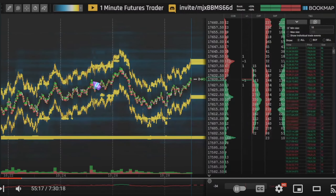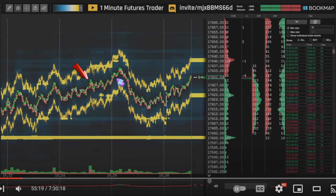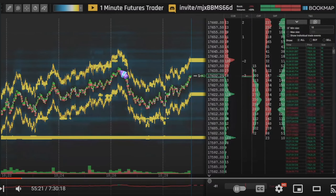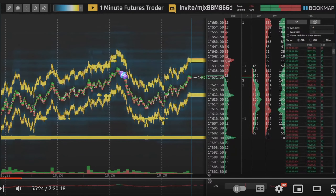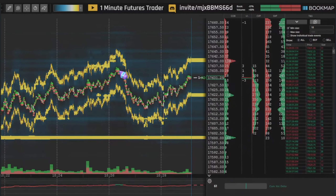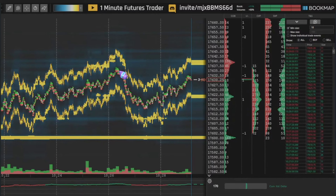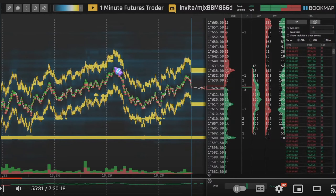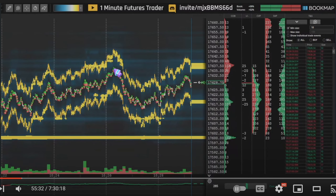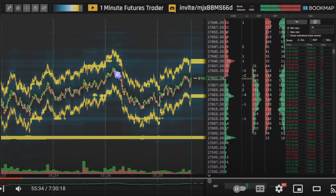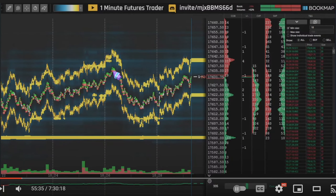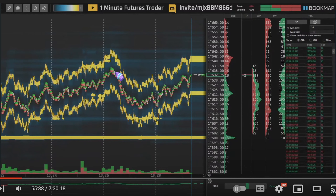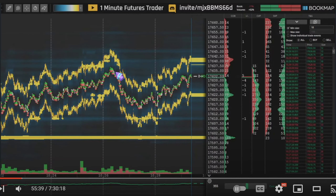We also have these dots here — these are called the volume dots. These pretty much represent the traded volume per time at that specific price. The bigger the dots, the larger the volume. And the red or green shows which side has more volume.